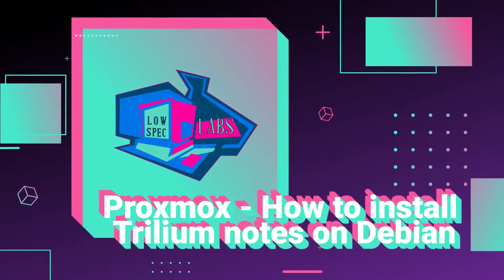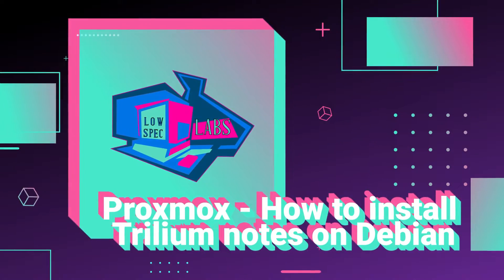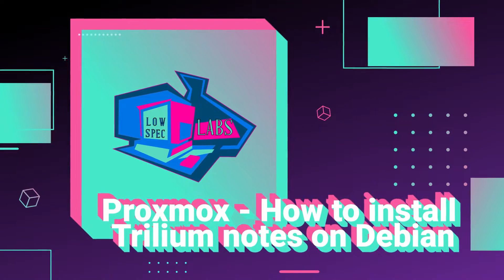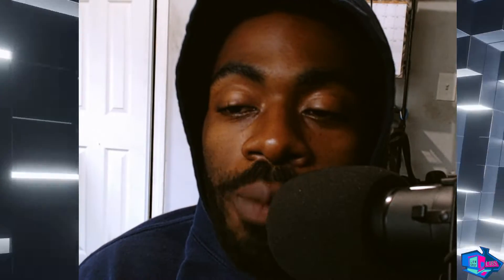All right boys, welcome back to another episode of Low Spec Labs. Today we're making a little bit of a detour here. Normally we make Proxmox videos, today we're going to be talking about something a little different.